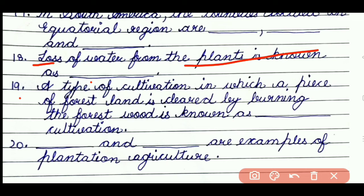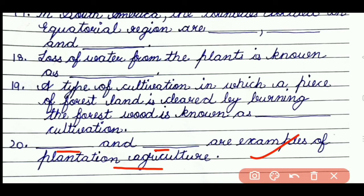Question number 19: a type of cultivation in which a piece of forest land is cleared by burning the forest wood is known as dash. The answer will be shifting cultivation. Question number 20: dash and dash are examples of plantation agriculture. The answer will be coca and rubber.